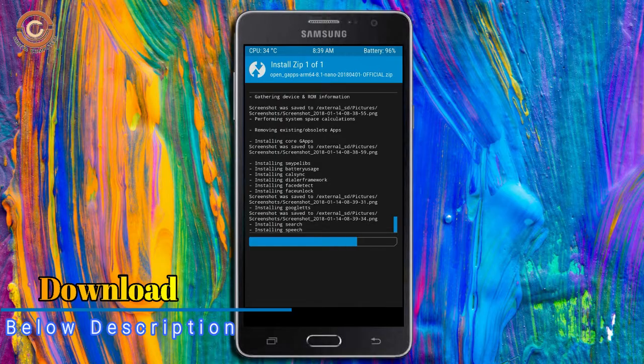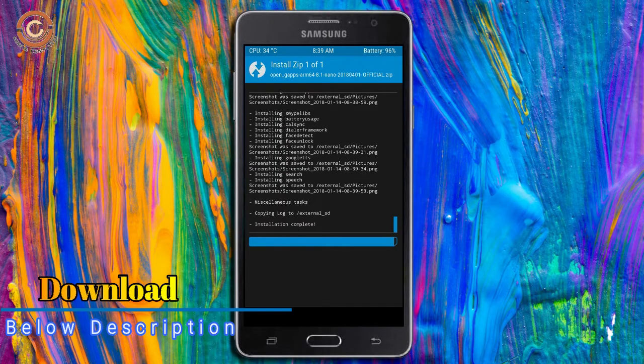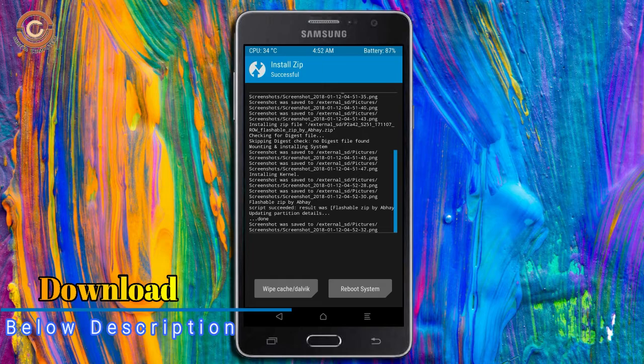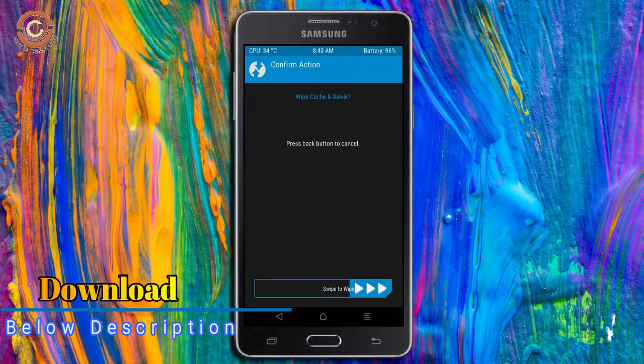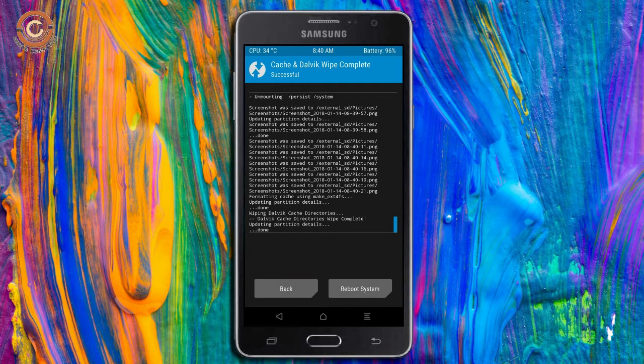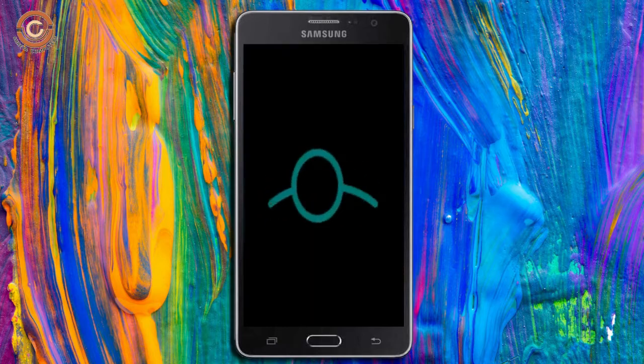Before we proceed to reboot our system, we need to wipe temporary data. Select wipe and swipe right to wipe data. After finishing all steps, we need to reboot our system. Press on reboot system.